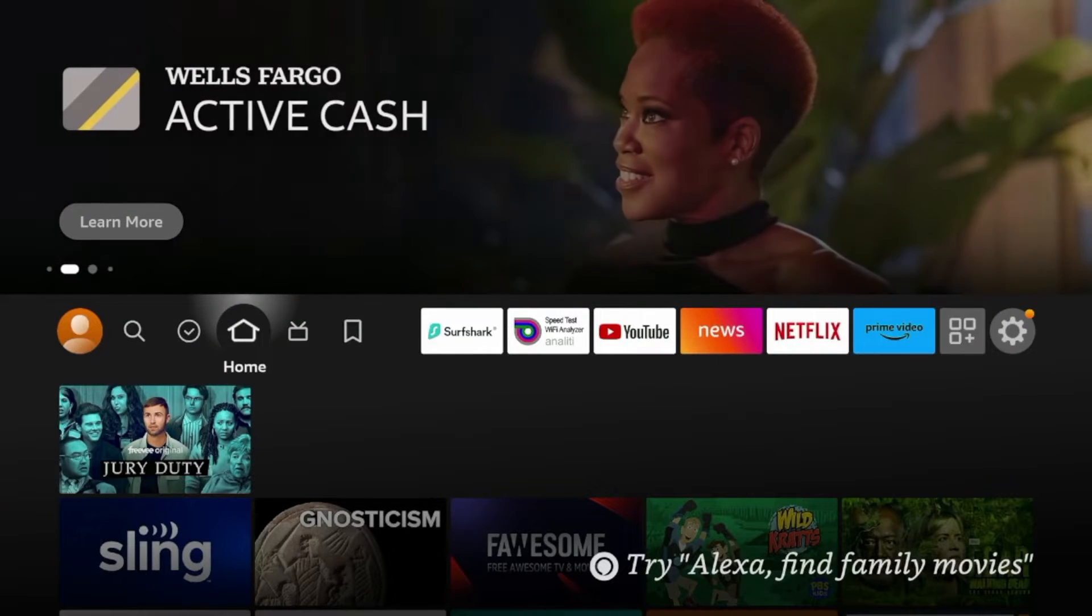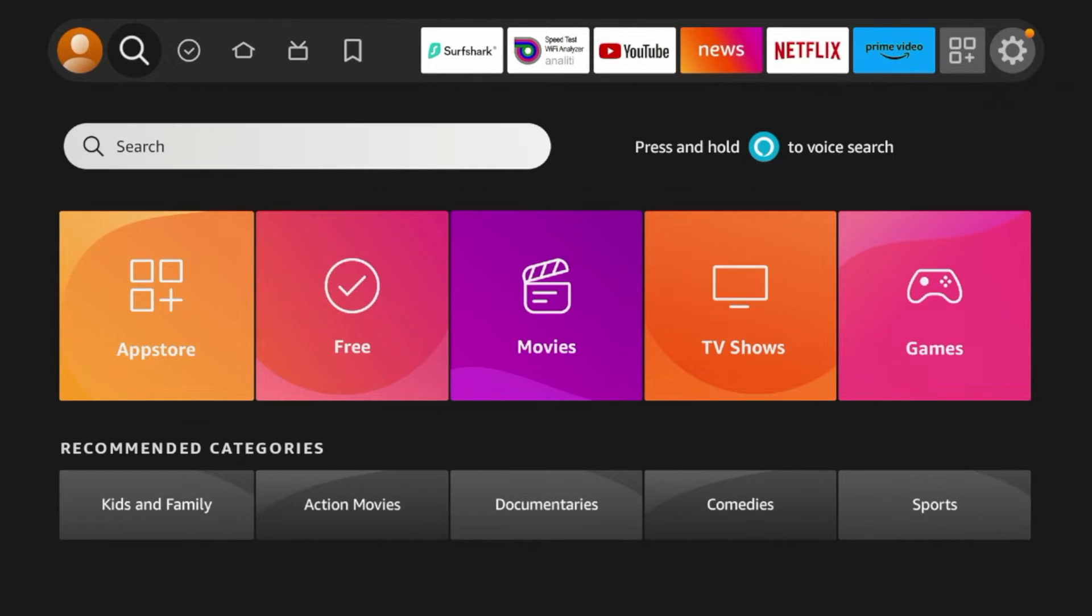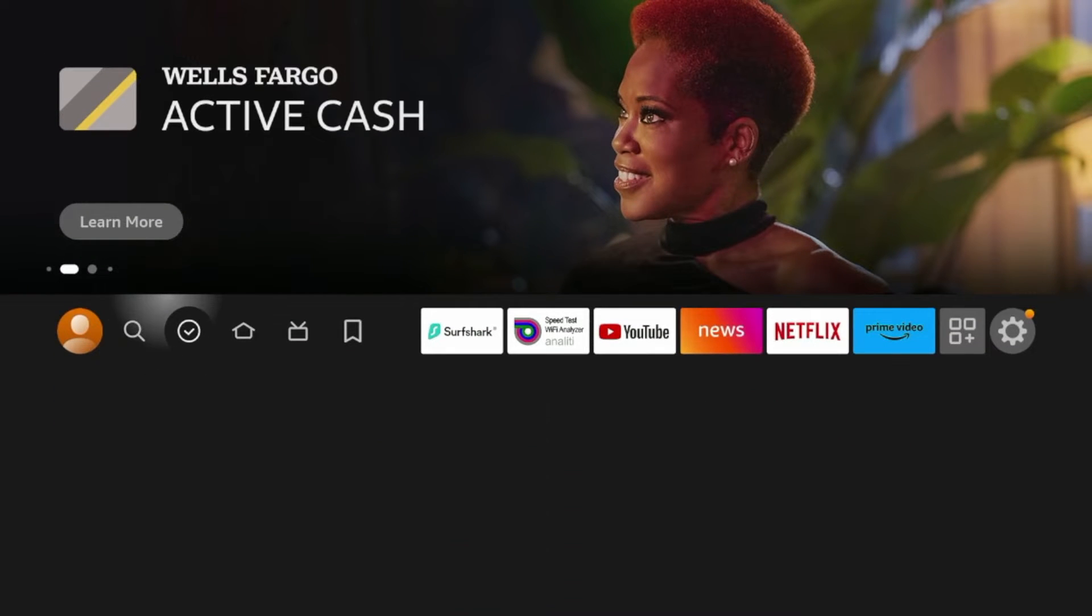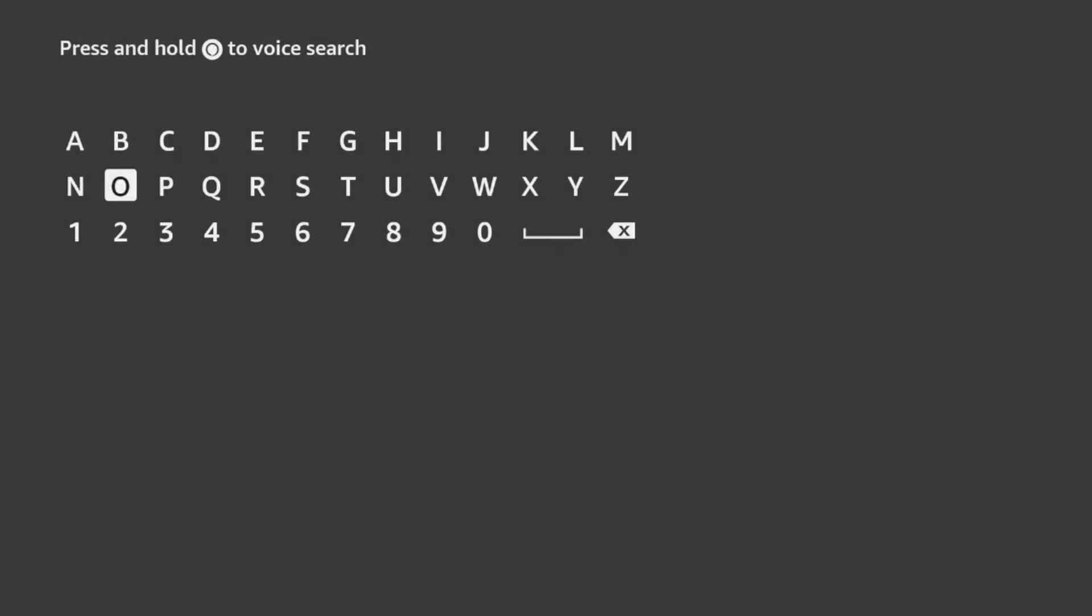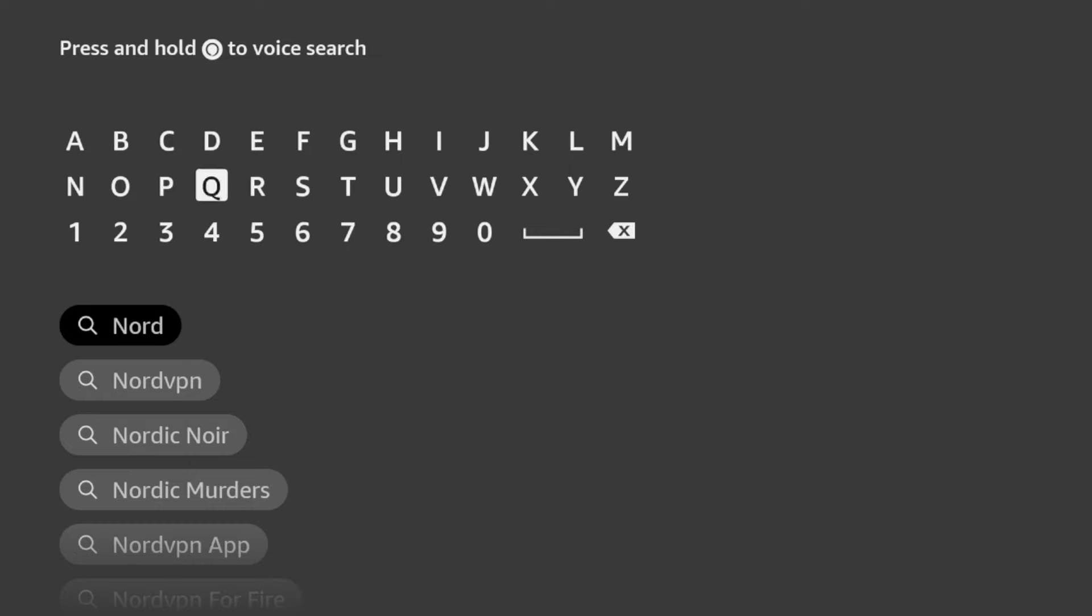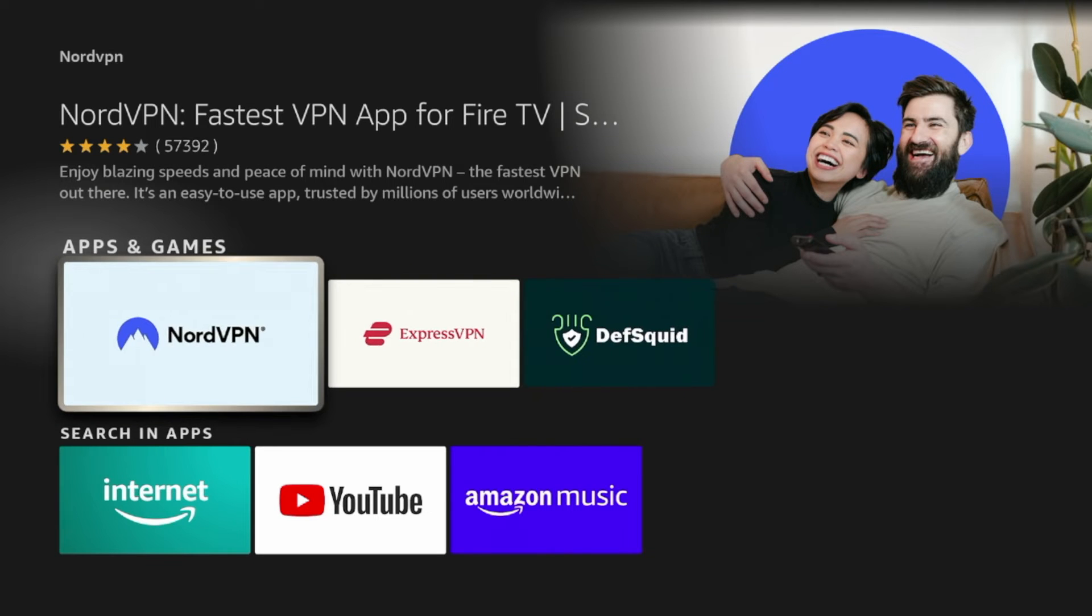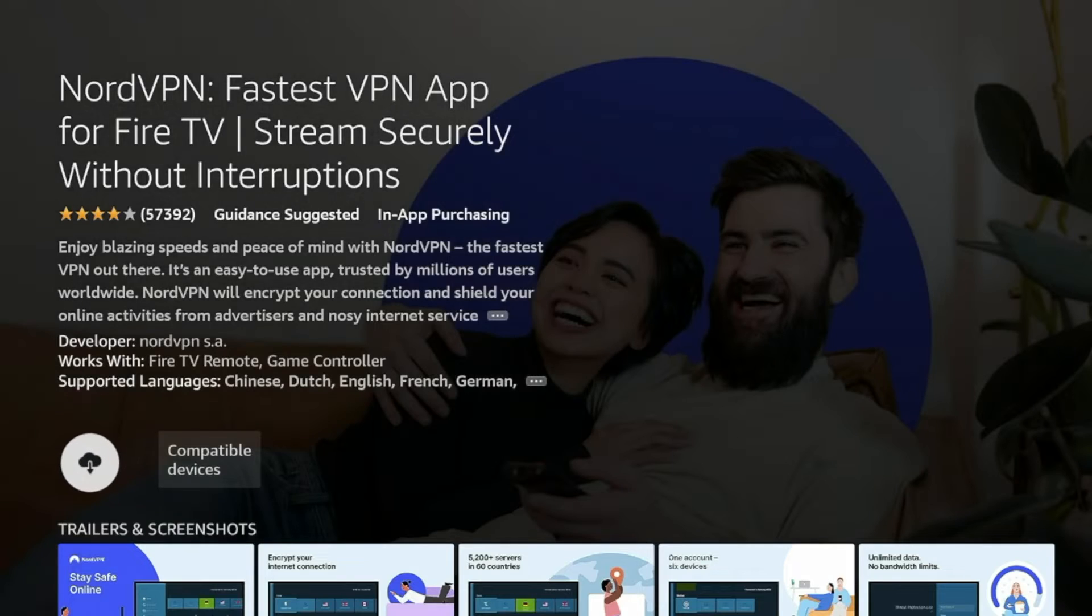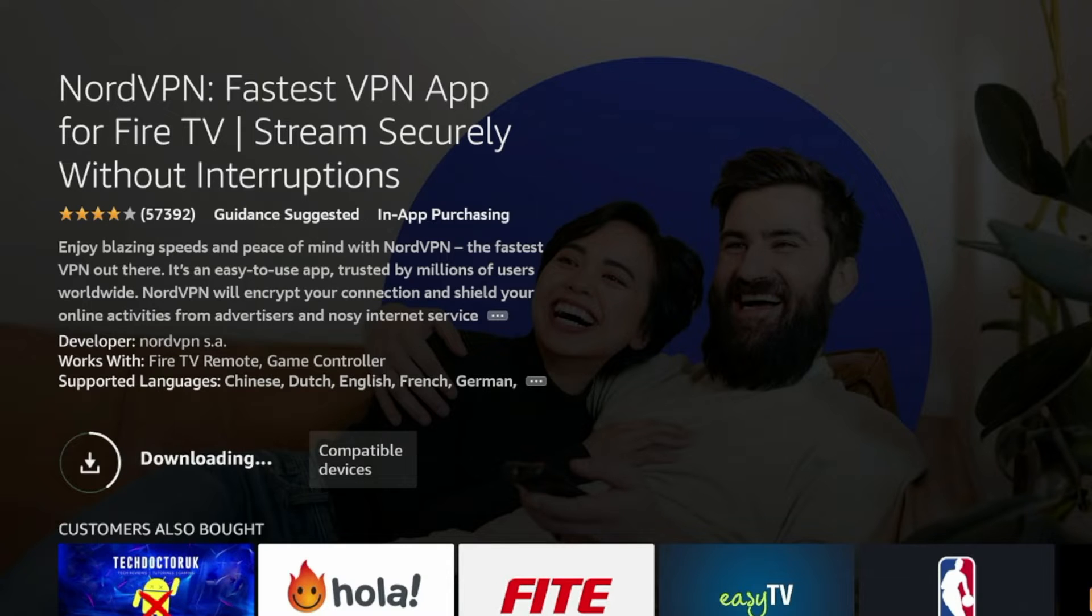The first step to installing NordVPN on any Amazon Fire Stick is we need to install the application from the Amazon App Store. So hover over Find from the home screen, click Search, and I'm going to enter in Nord. Once I enter in Nord, you should see an option that pops up for NordVPN. I'm going to click that, and then you should see NordVPN under apps and games. Make sure you click the NordVPN application, and then click download. You'll have to wait a few seconds while NordVPN downloads on your Fire Stick.